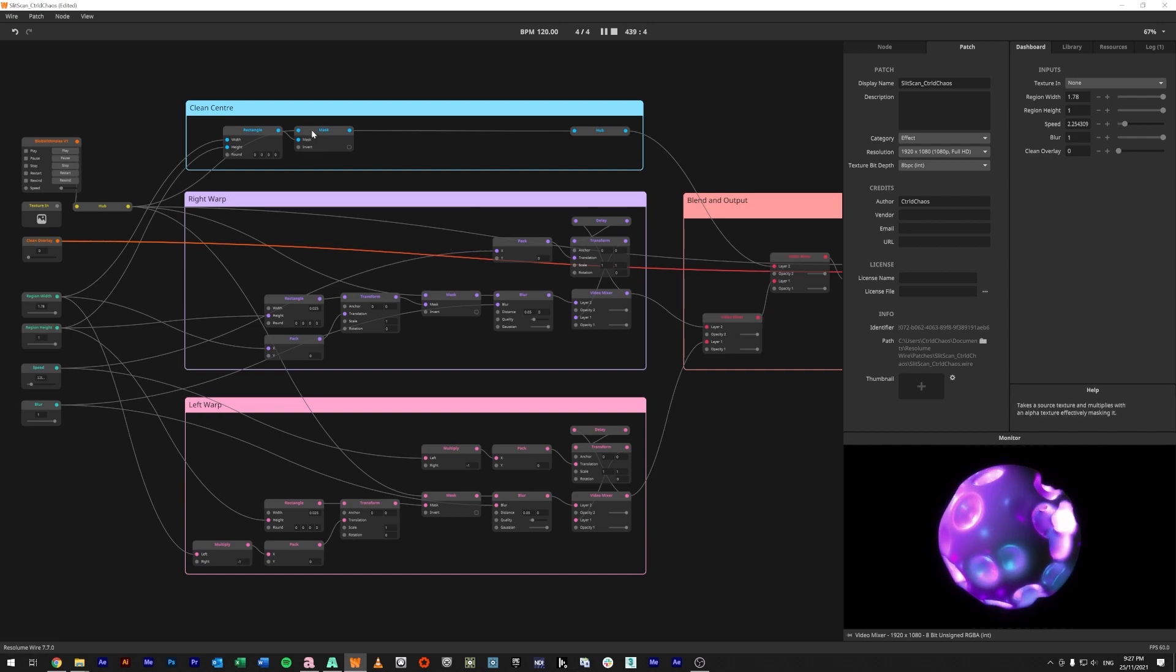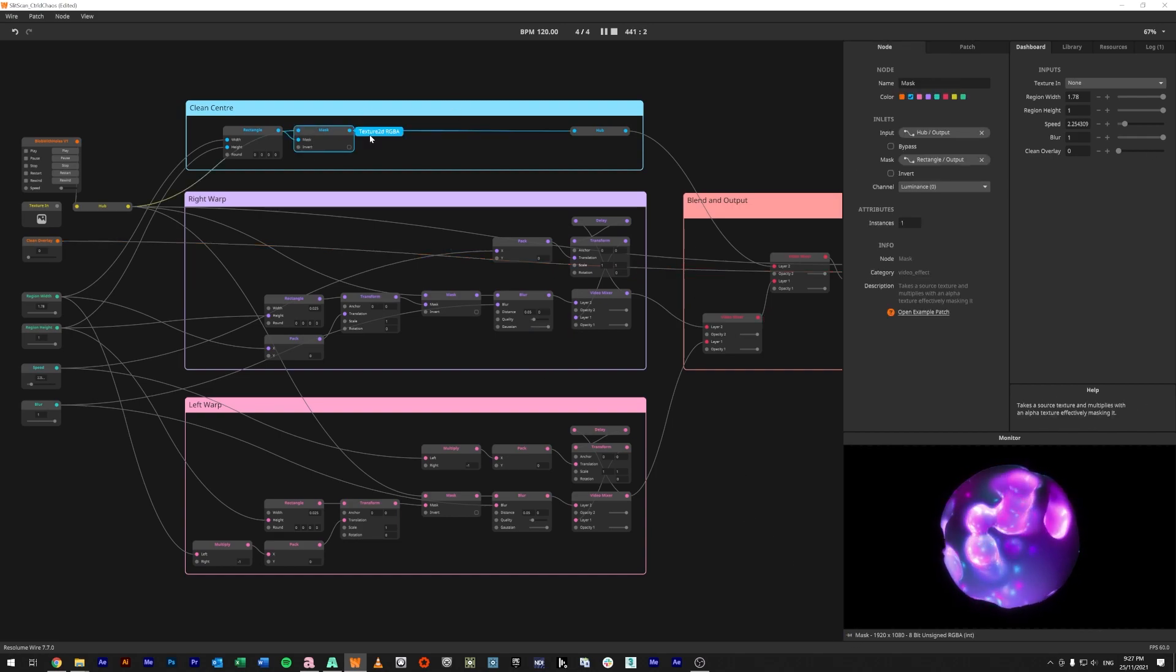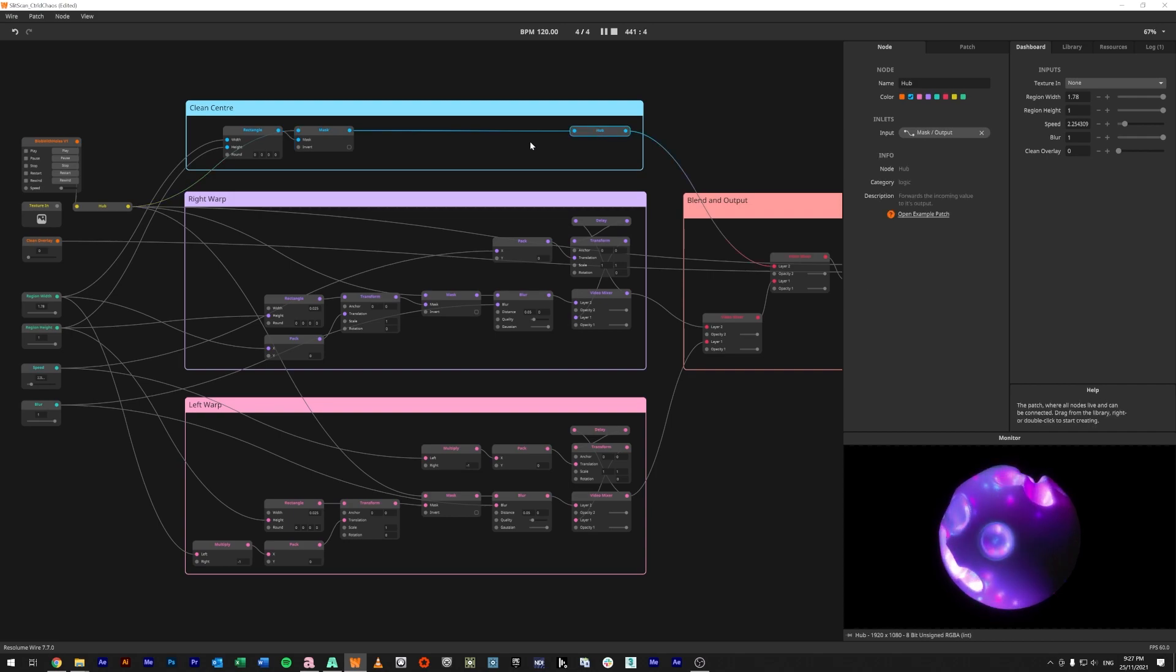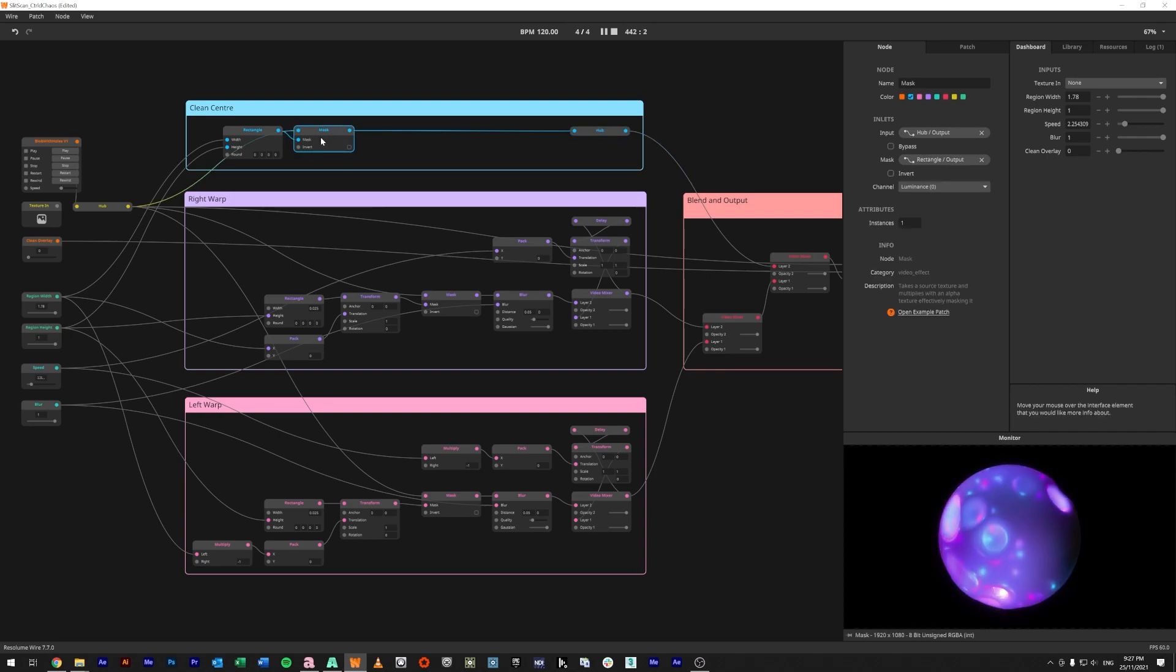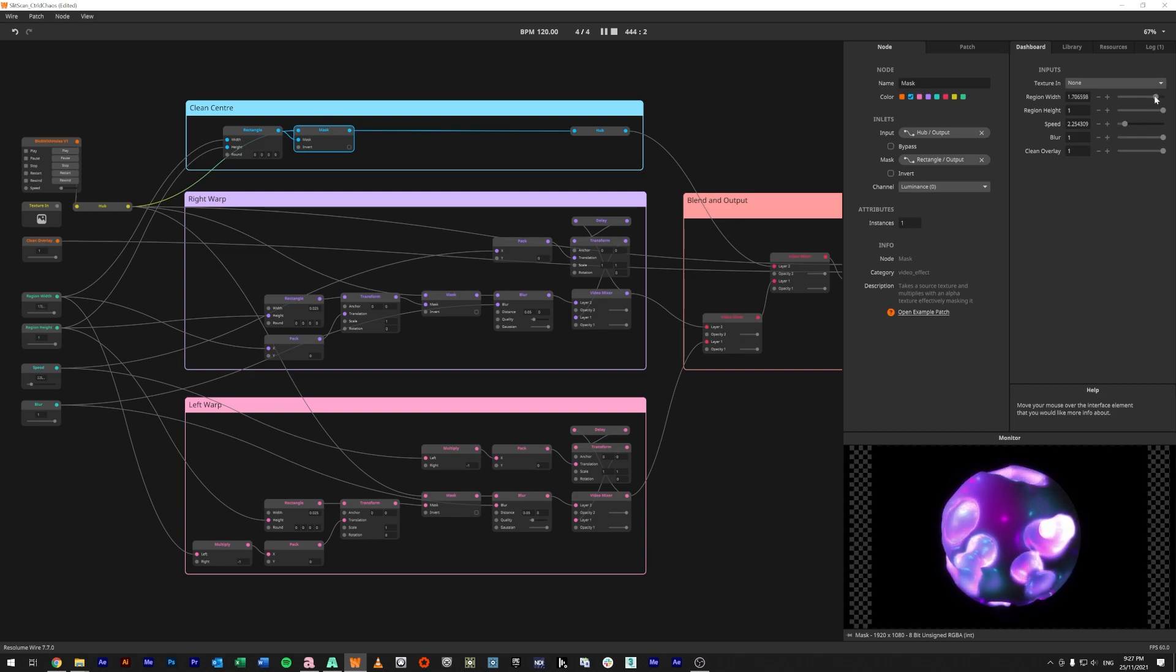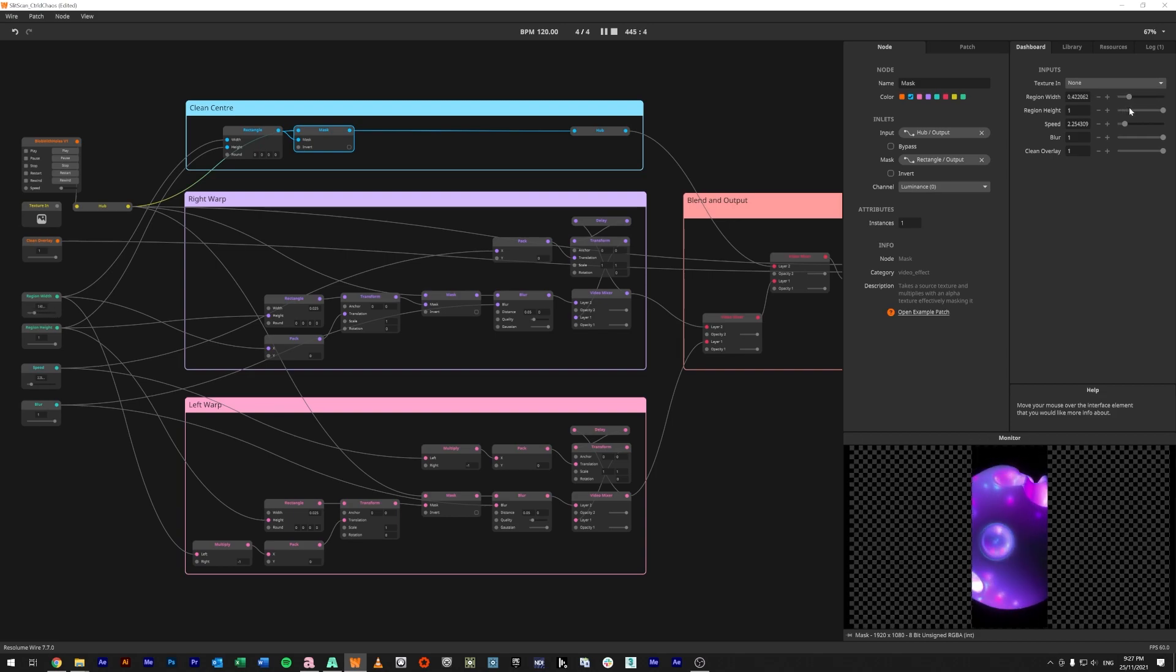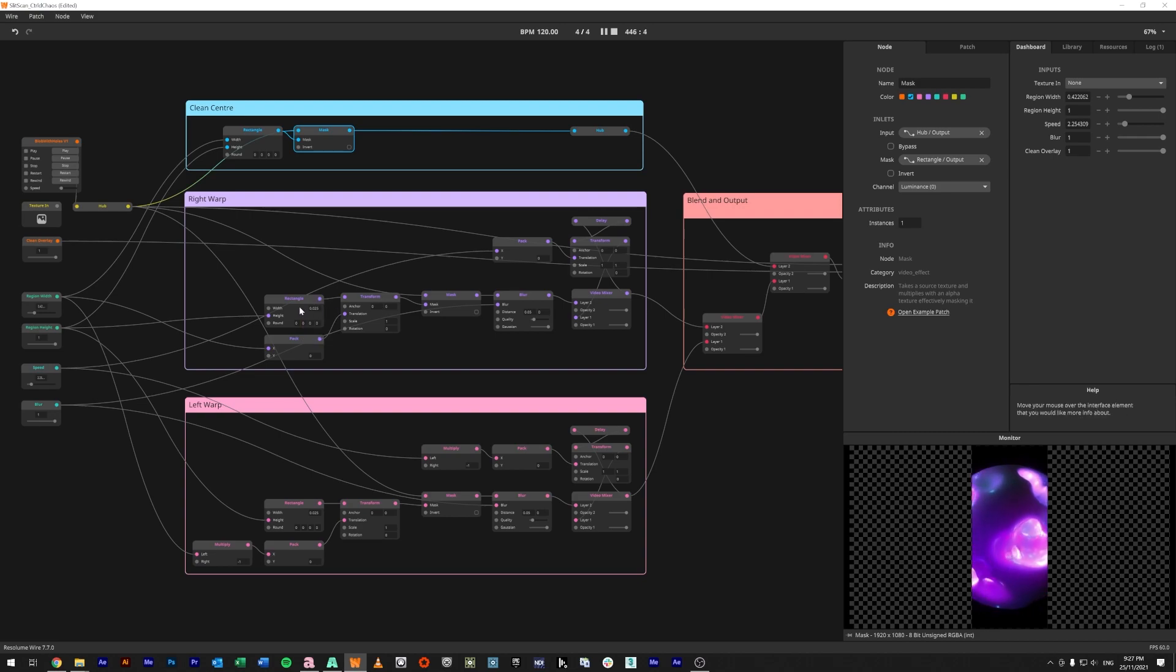This mask, if I show you here, that mask—oh region width—it's just this section in here. So that's what that area looks like.